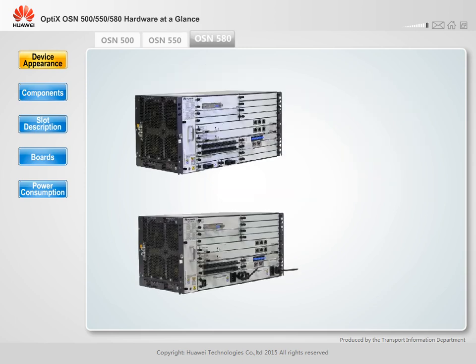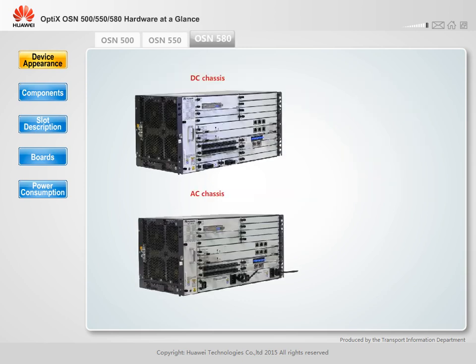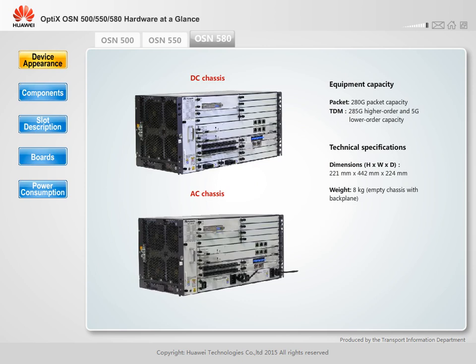The OptiX OSN 580 is 5U high. A single chassis supports a maximum of 280 Gbps packet capacity, 285 Gbps higher order cross-connection capacity, and 5 Gbps lower order cross-connection capacity.